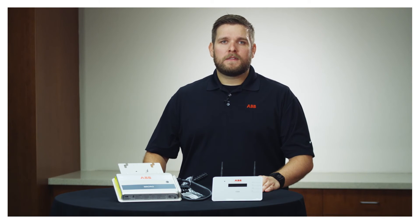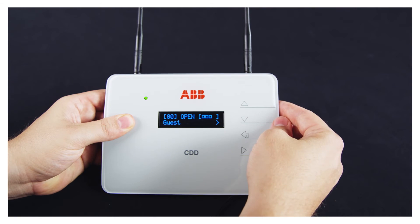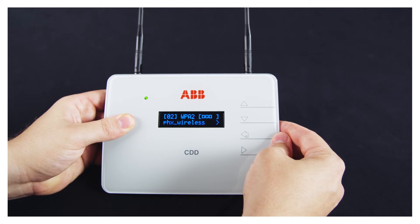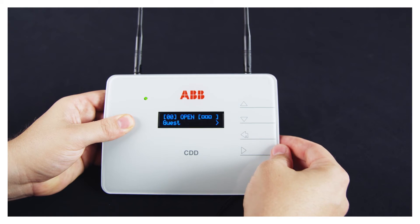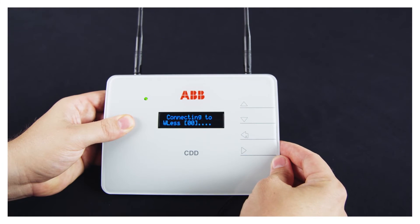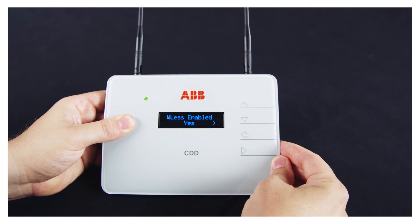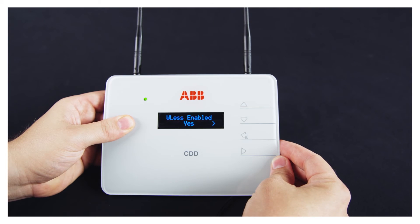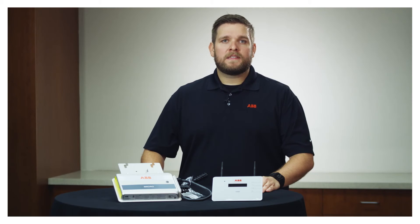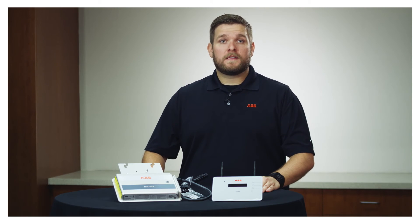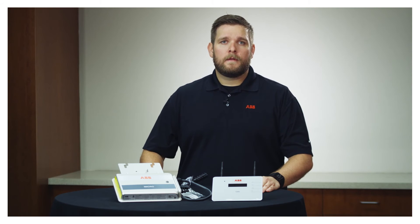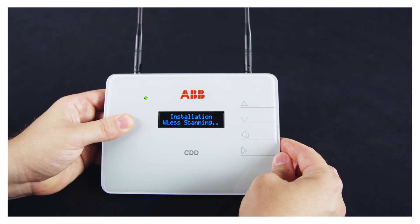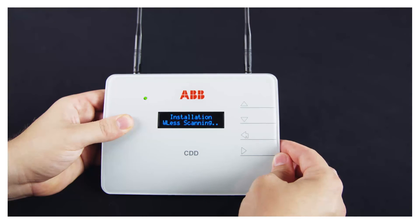If the homeowner has an open network, proceed with the acquisition. For configuration with a protected WPA or WPA2 network, if the homeowner has a secure network, ask the homeowner for their passkey. Press the up and down buttons on the CDD to scroll the list of characters — 0-9, A-Z, and special characters — and enter the passkey into the CDD. Press Enter to confirm each character selected, or press ESC to cancel the last character input. Press Enter again to accept the passkey. Once the security key has been completely inserted, press Enter two times to start the connection.